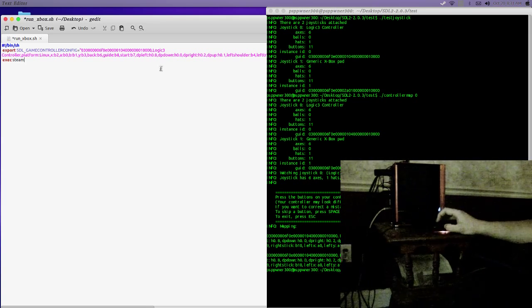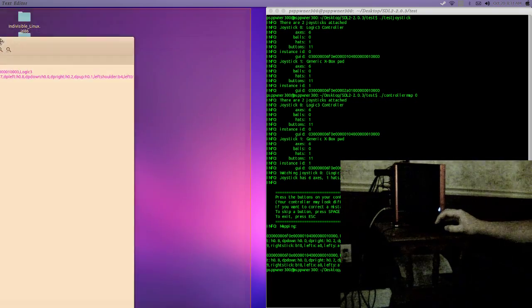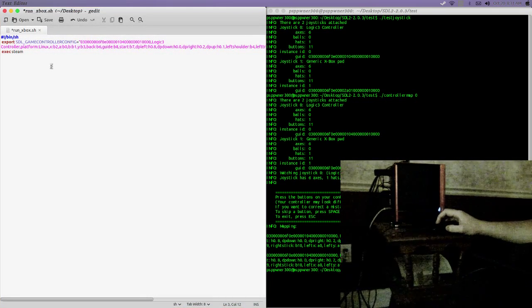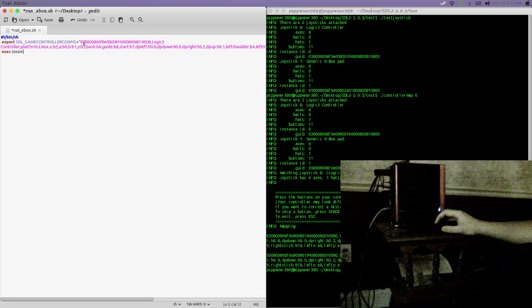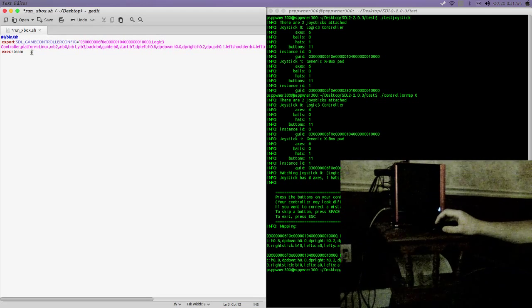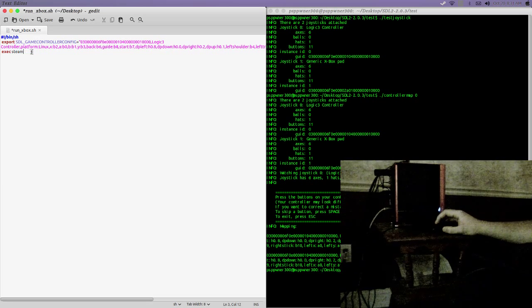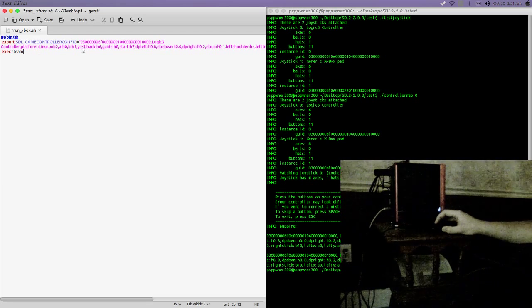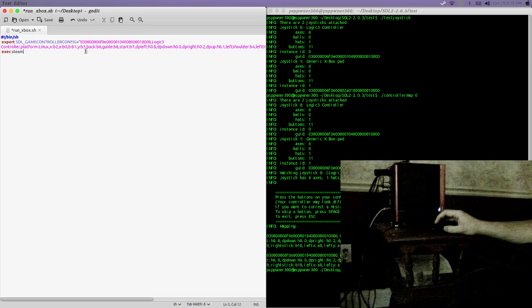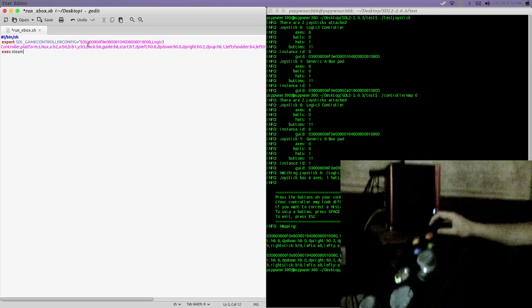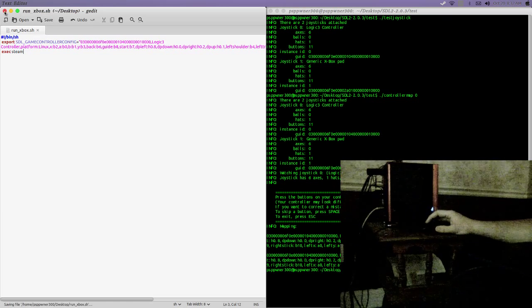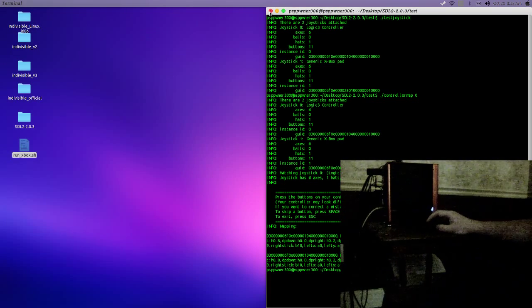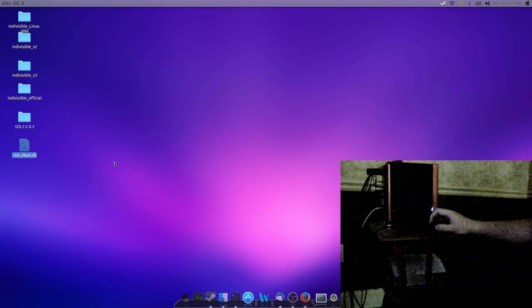So, what this script is going to do is export this controller mapping into whatever we execute. So, in this case, we're going to execute Steam, and any SDL2-based game should now be able to work with this controller. I'm going to go ahead and save that. I'm going to minimize this for now.